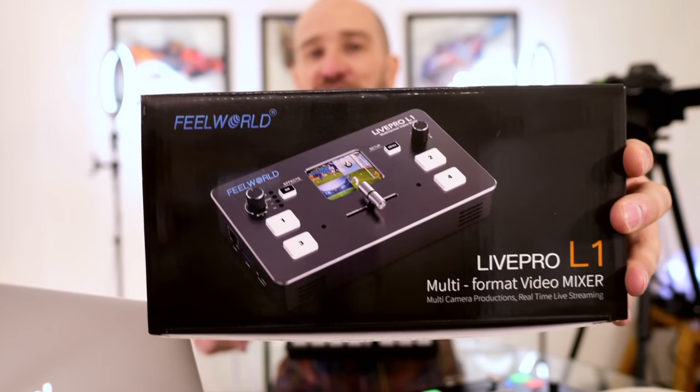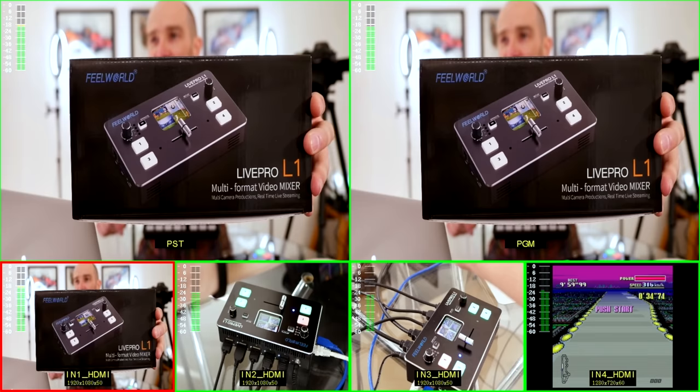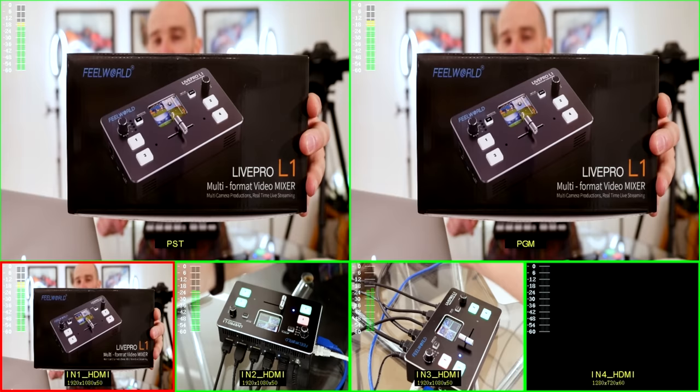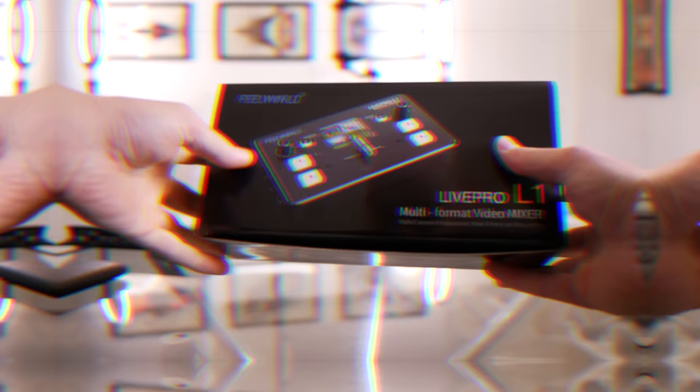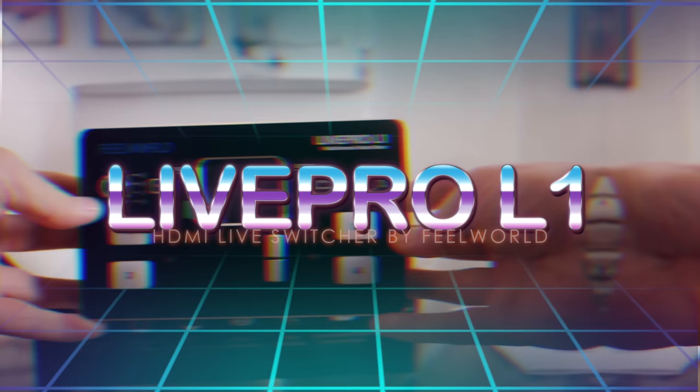In today's video, we're checking out the Live Pro L1 Multi-Format HDMI Video Mixer and Live Switching System. Let's get into it. Welcome to the channel, my name's Shane. In today's video, we're checking out the FuelWorld Live Pro L1 4 HDMI Input Switching System.